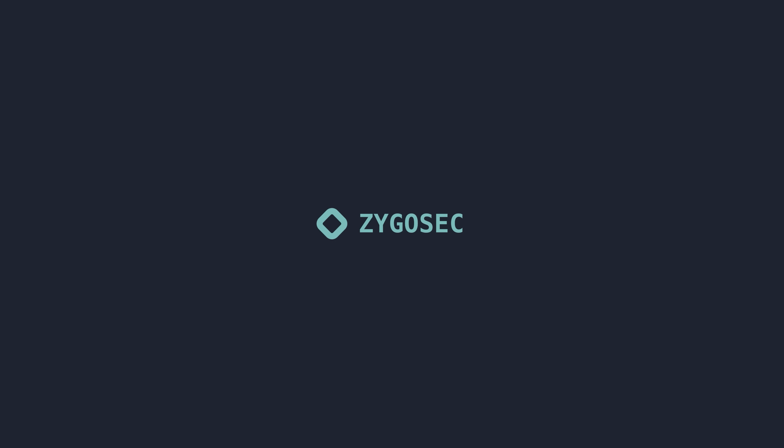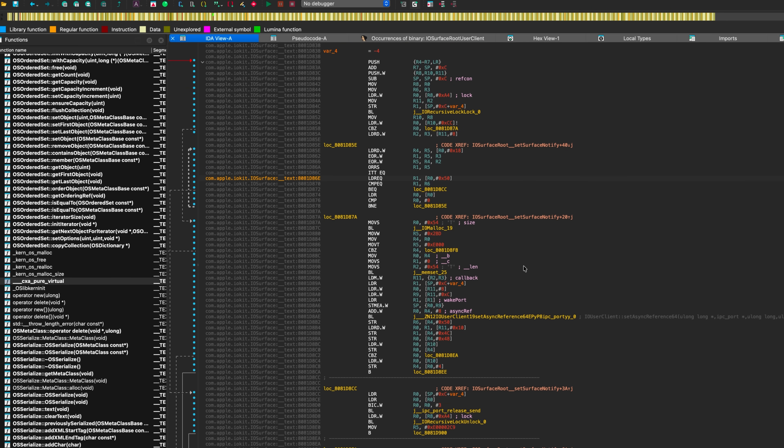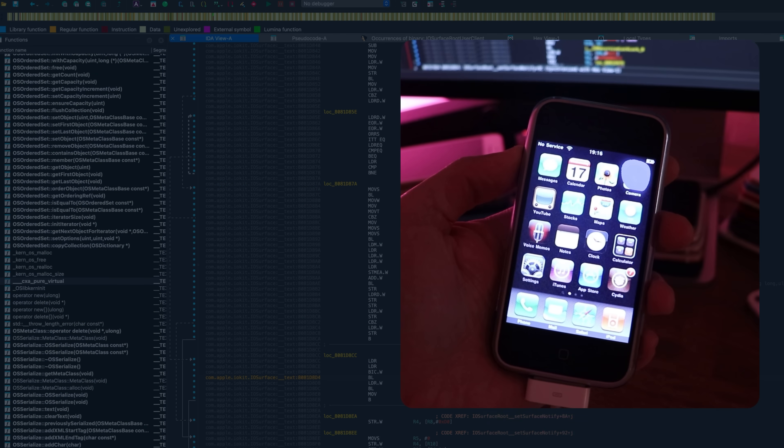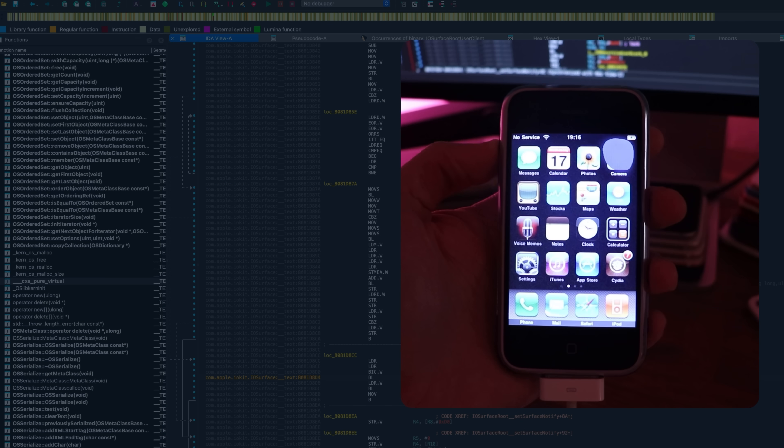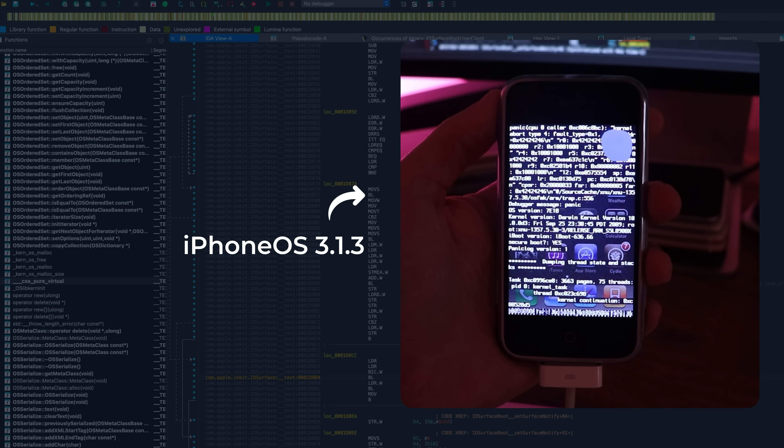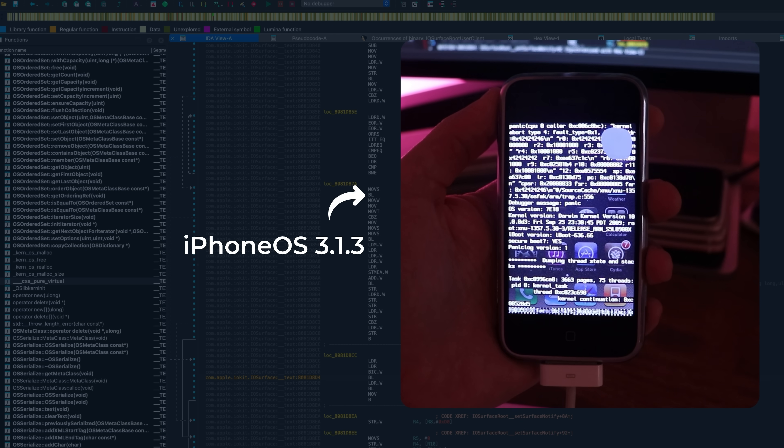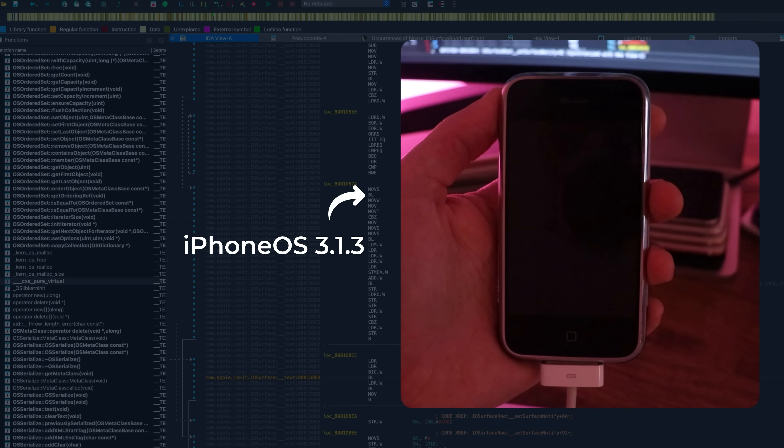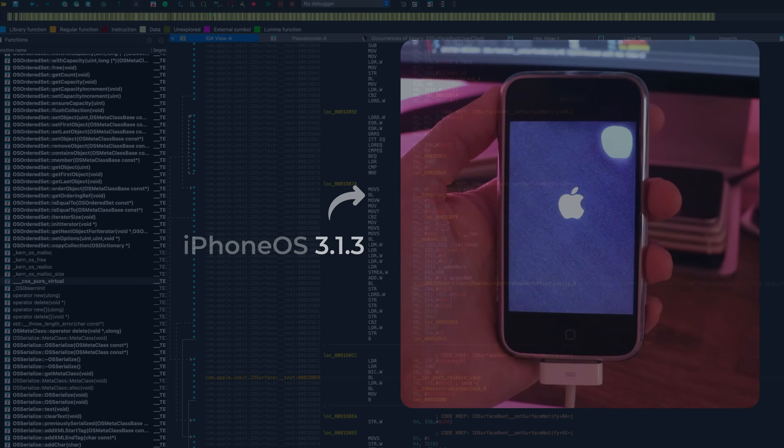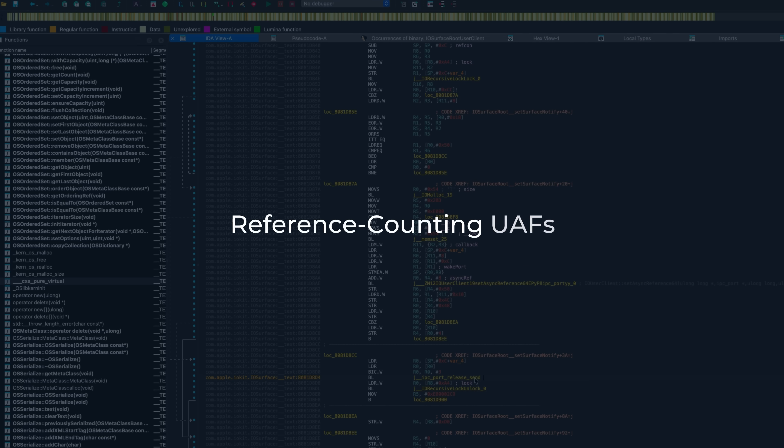Today we're going to look at a common vulnerability type seen across the iOS and macOS platforms, and a specific kernel bug that was present even in the original iPhone and was exploited in the wild in 2017. These types of bugs are reference counting use after frees.